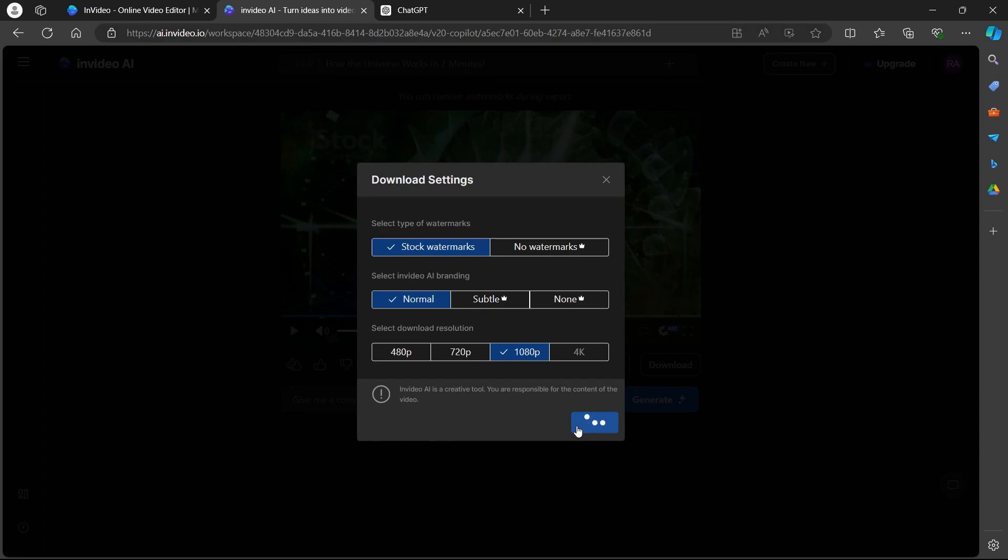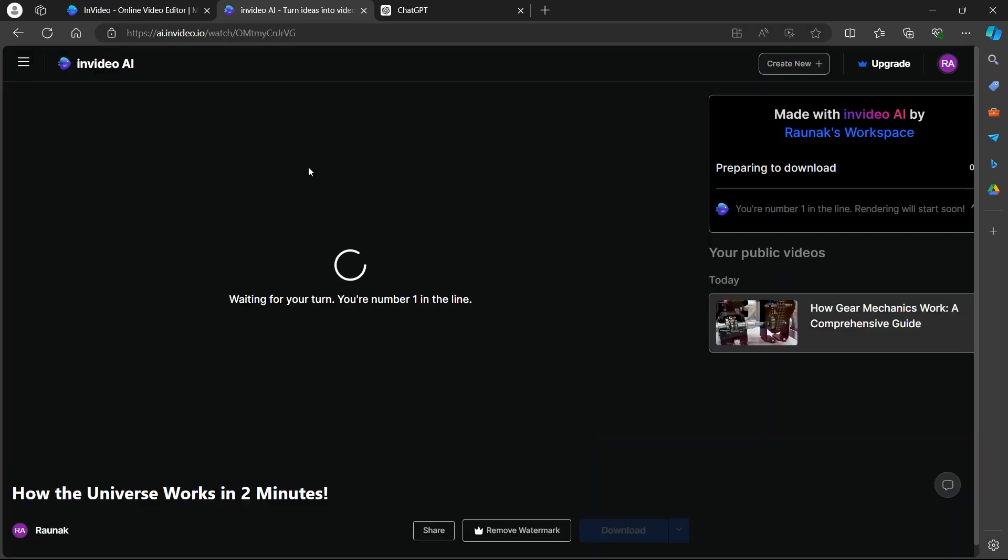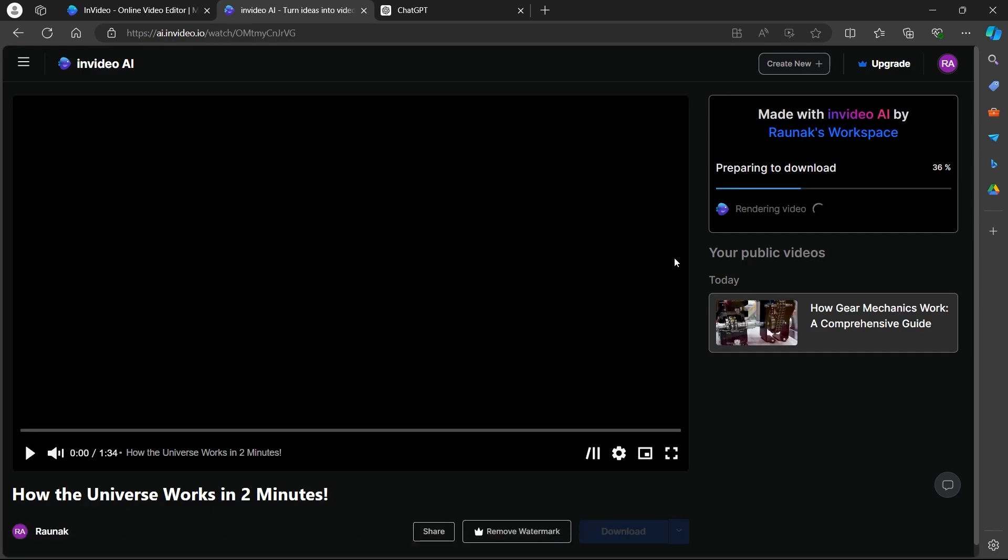When you click on continue, you will be able to successfully download this video that we generated using AI script. So that's the simple way to create InVideo using AI script.